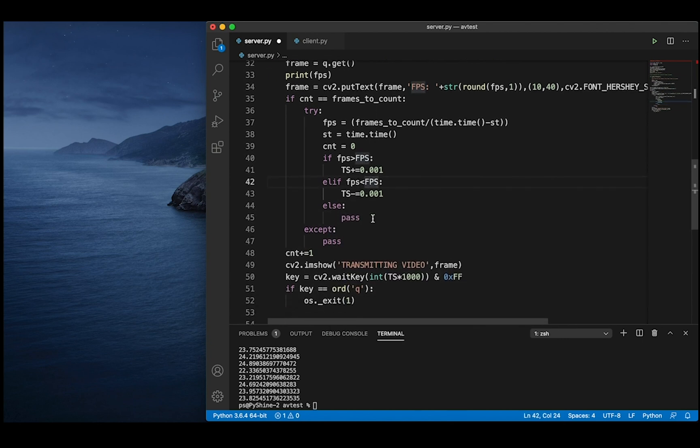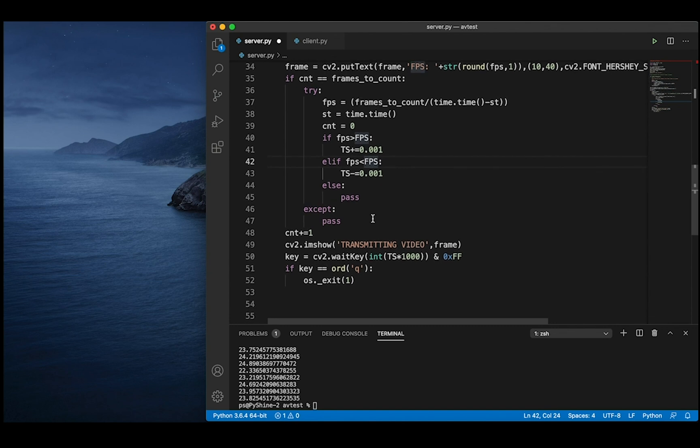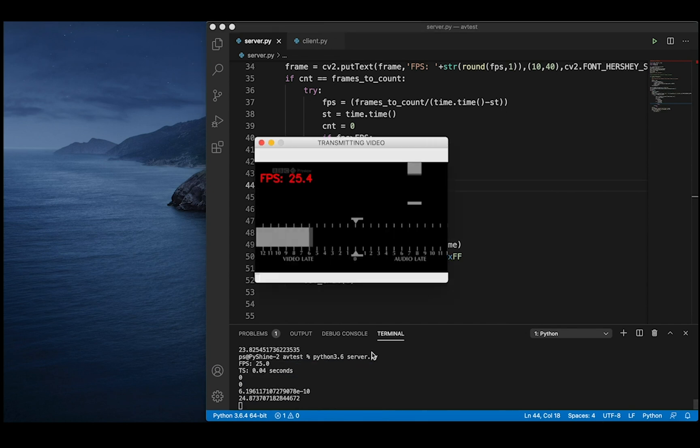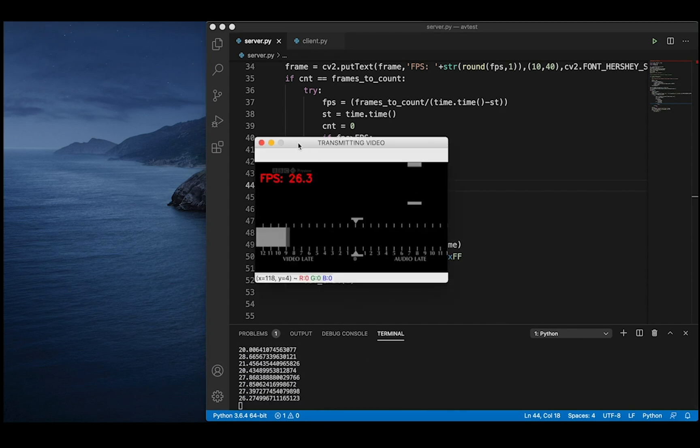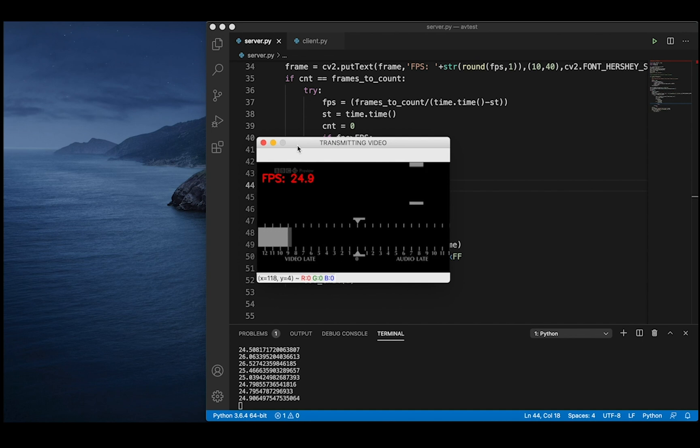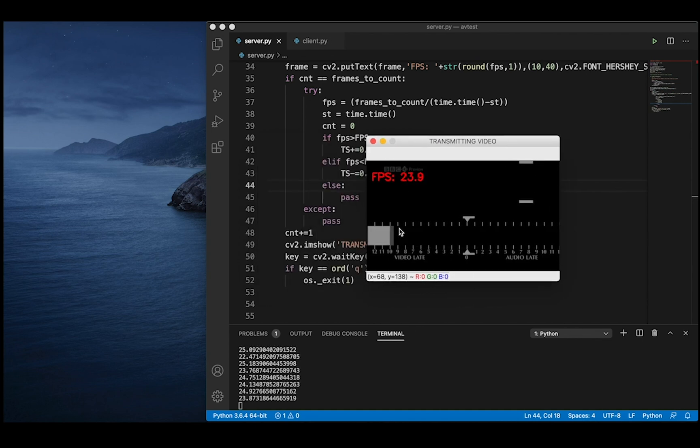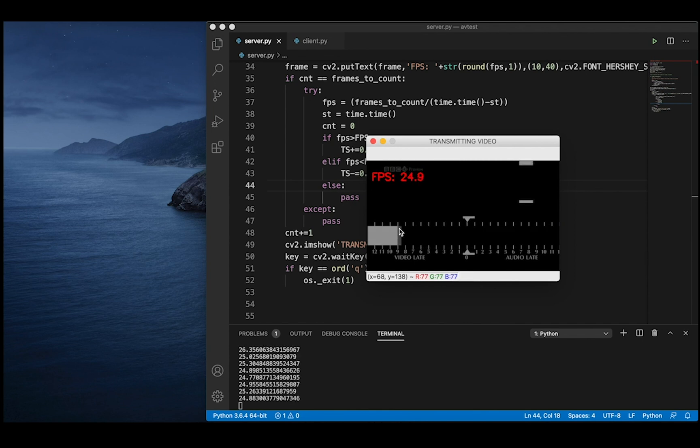Finally, if the frame rate is equal to the desired frame rate, then we can pass it as it is. Let's save and run the code. We can observe that the average frame rate is about the same as desired.